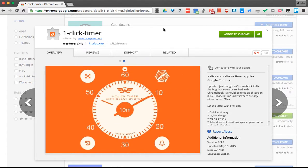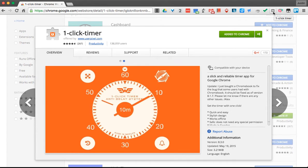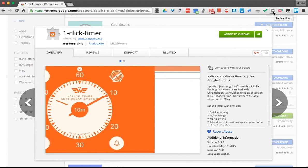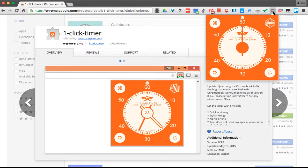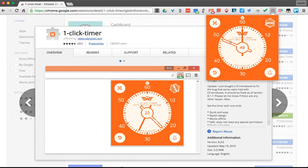Now once you add it, what happens is it opens up here in your extensions. So I can see that extension is right here. When I click it, I can set how long I want my timer to be.